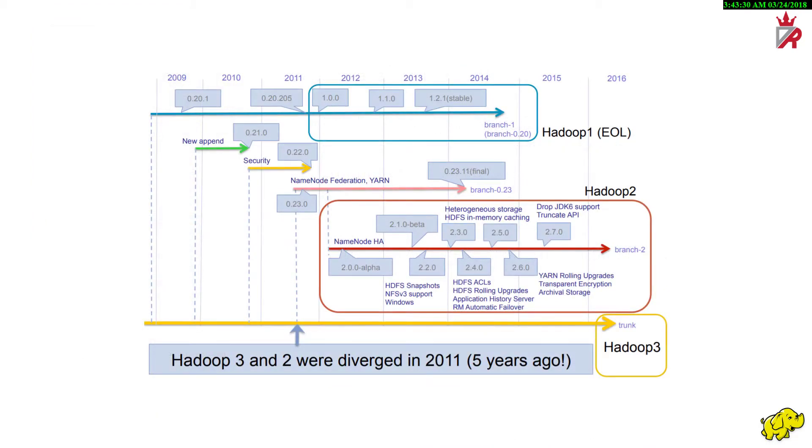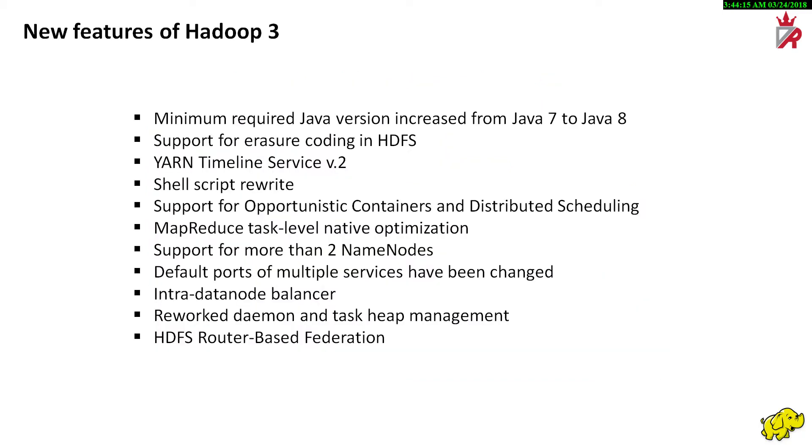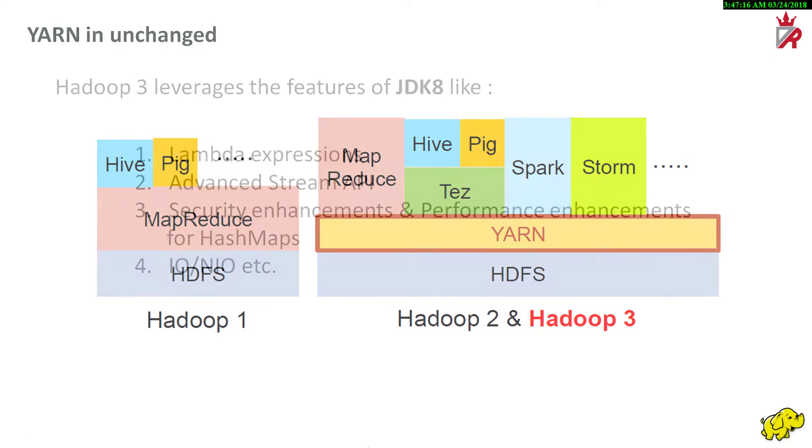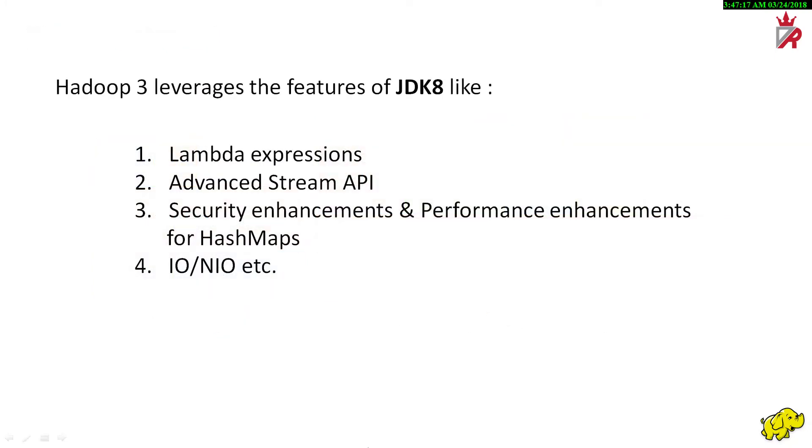Hadoop 3 and Hadoop 2 diverged in 2011 itself. There is a lot of content in trunk that did not make it to the 2.x branch. Hadoop 3 is an attempt to implement all those left out features. It has significant number of new features. One important point to be noted is that Hadoop 3 still uses YARN like Hadoop 2. Minimum JDK for Hadoop 3 is JDK 8. The idea is to leverage the new features like Lambda expressions, advanced stream API, security enhancements and performance enhancements for hash maps, IO NIO etc.